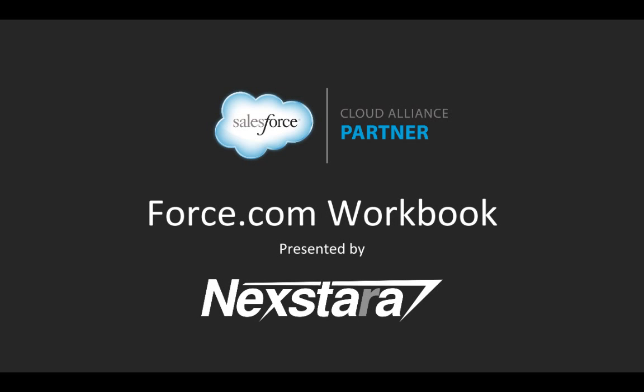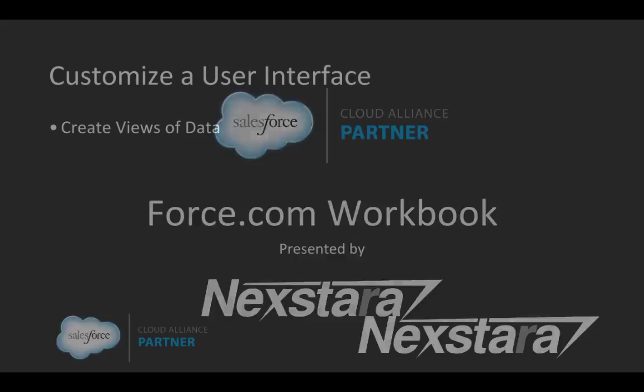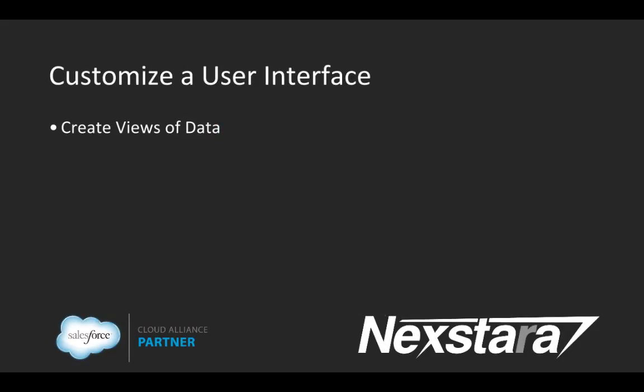Hello, and welcome to Nextara's video series on the Salesforce Developer Workbooks. In this track, we'll be walking you through the Force.com Workbook. This series covers Chapter 2, Customize a User Interface, and this video covers Section 1, Create Views of Data.